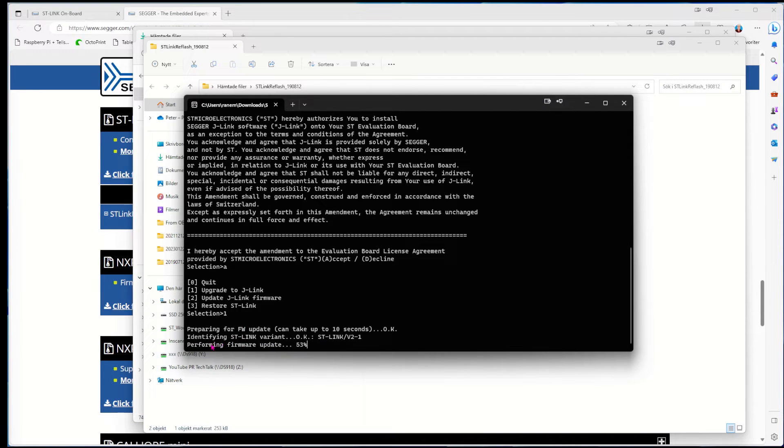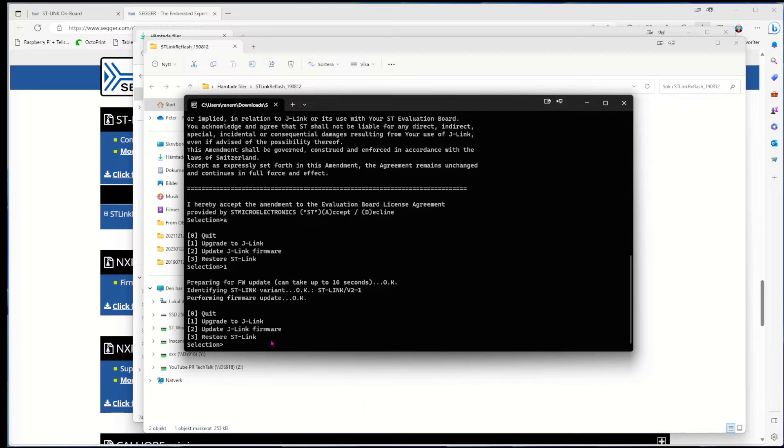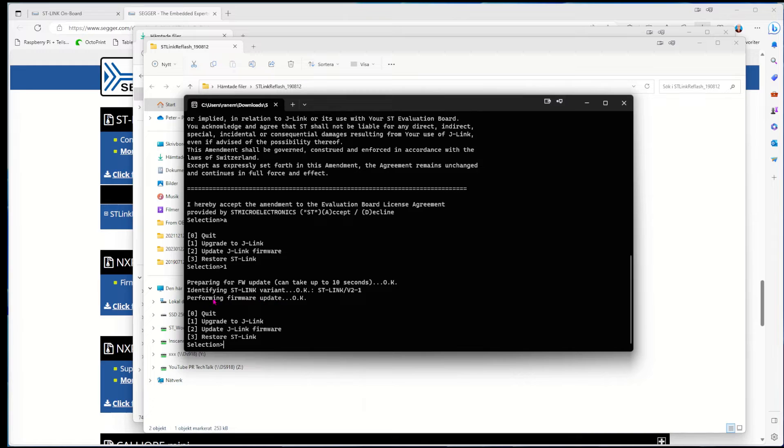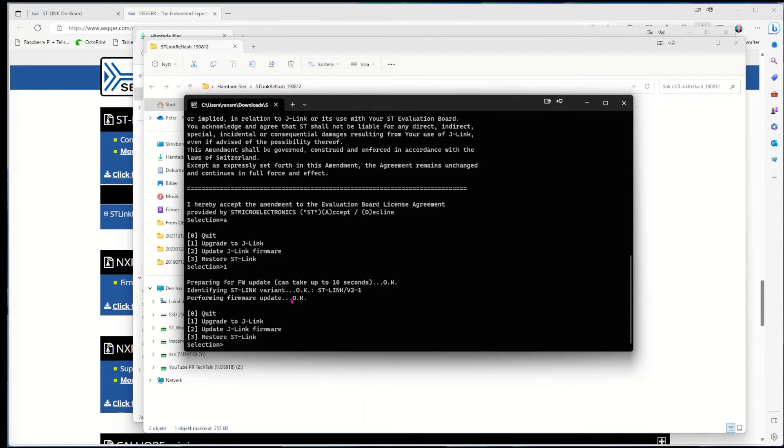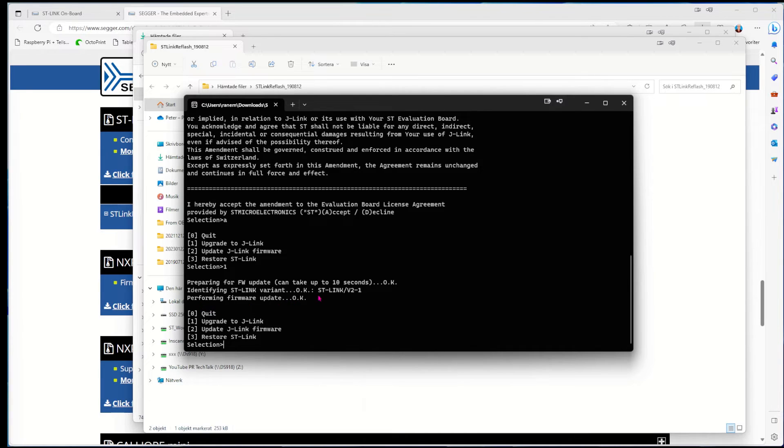It's identifying that there was actually an ST-Link version 2.1, and it's performing firmware update. That was okay, so now we actually have a J-Link instead of an ST-Link. That was the full procedure.